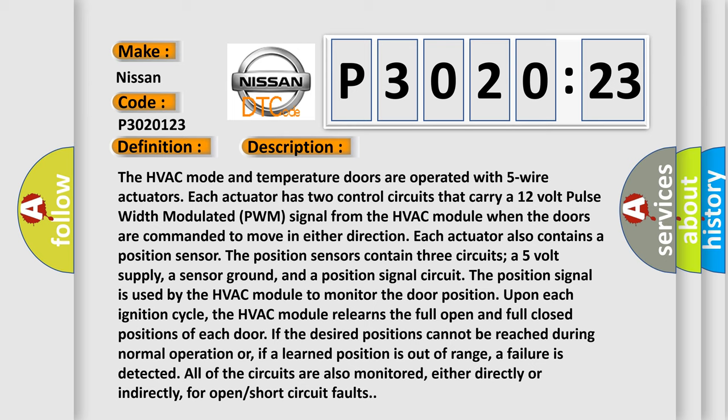If the desired positions cannot be reached during normal operation or if a learned position is out of range, a failure is detected. All of the circuits are also monitored, either directly or indirectly, for open short circuit faults.